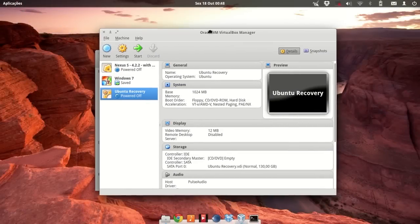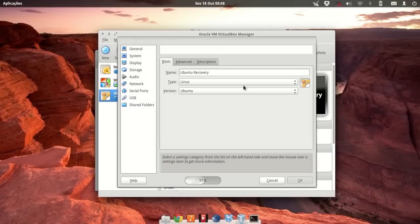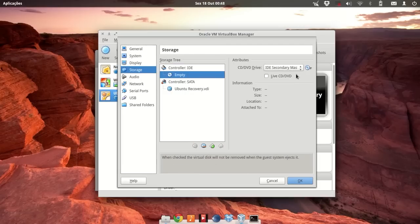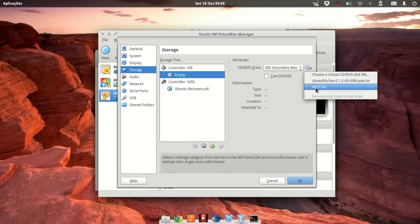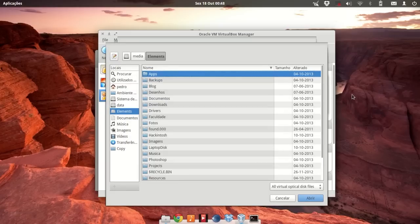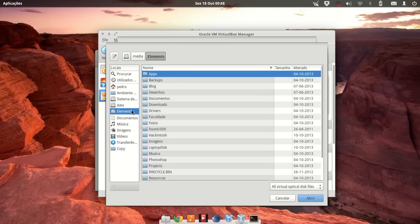Let's configure our virtual machine. Go to Settings, then Storage, click here and choose the Clonzilla ISO. It already appears for me, but you'll need to click and choose the ISO from wherever you downloaded it.